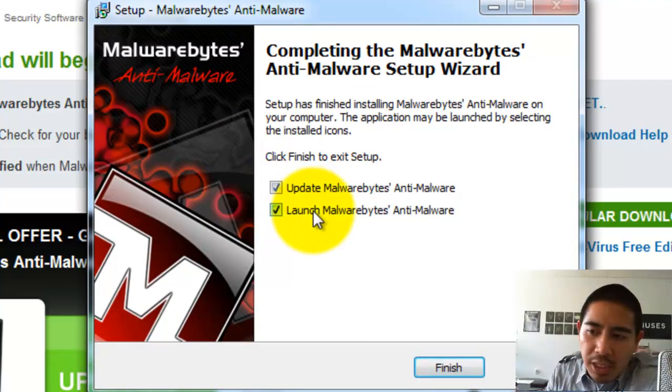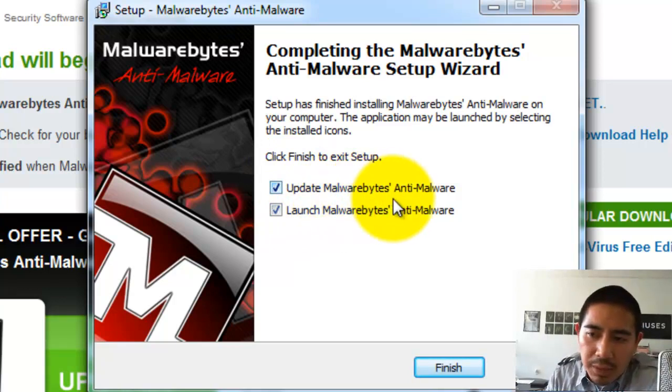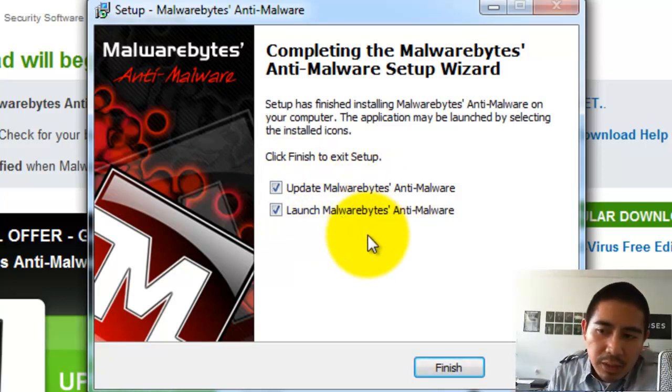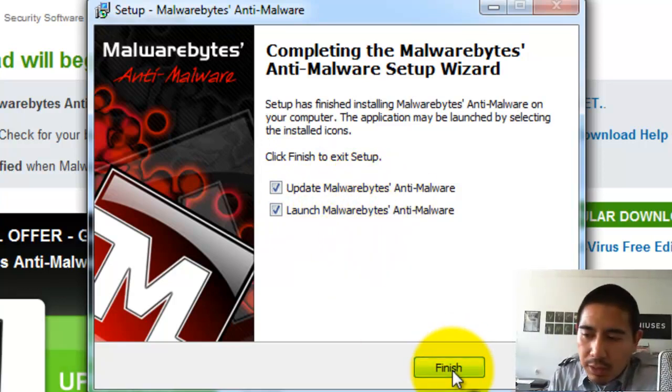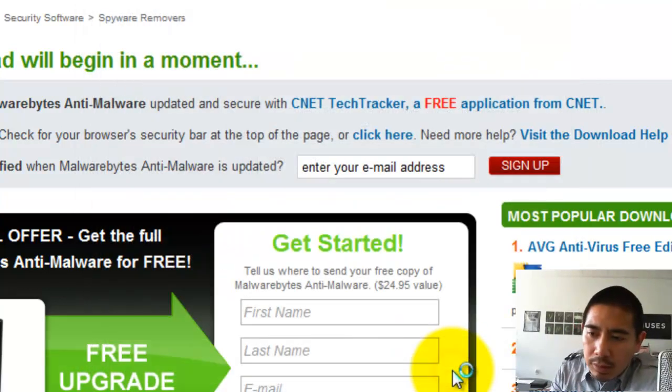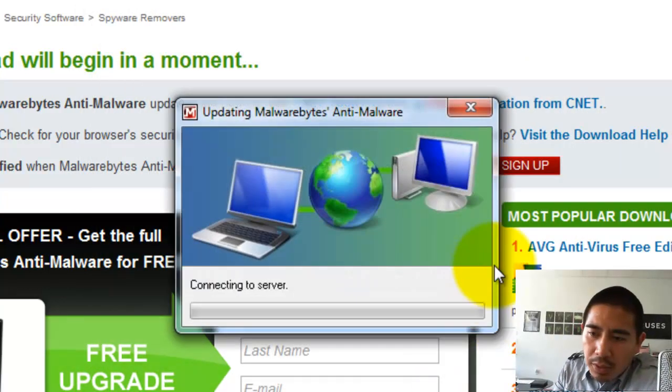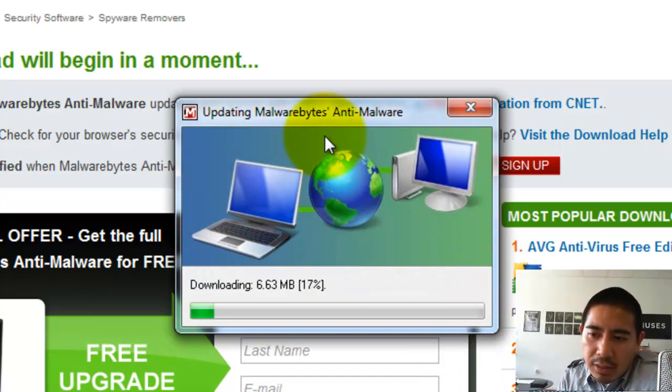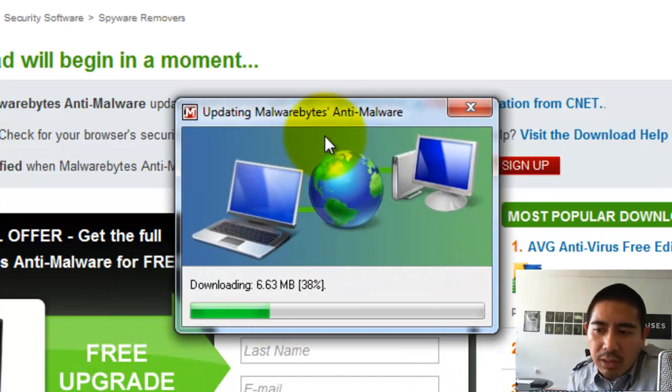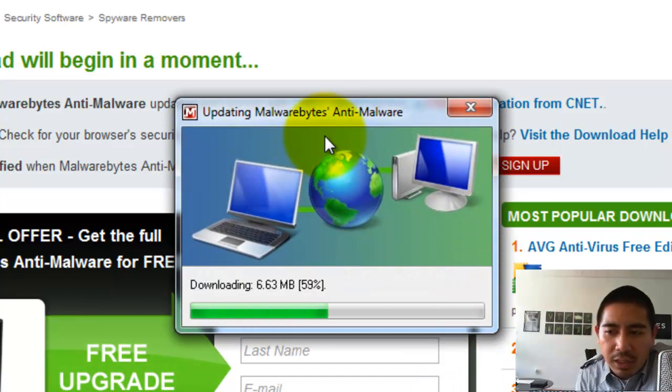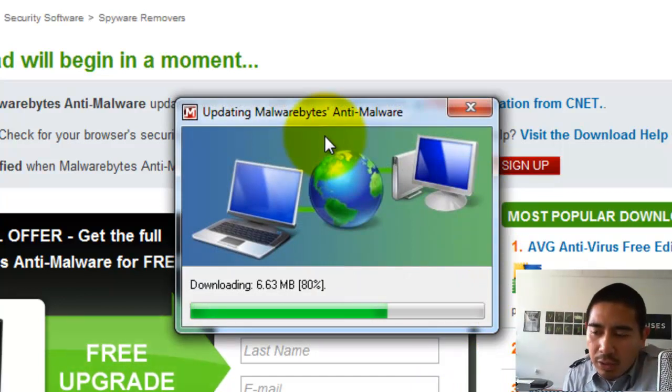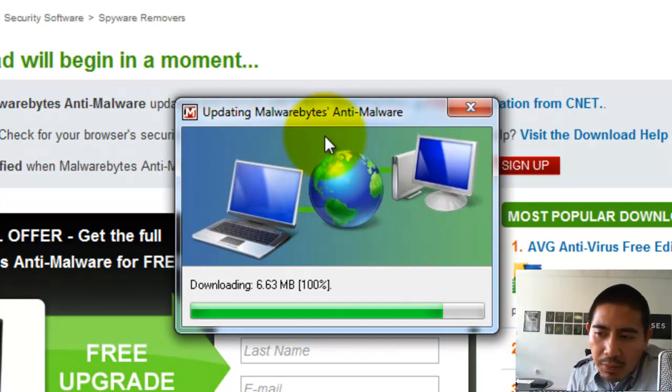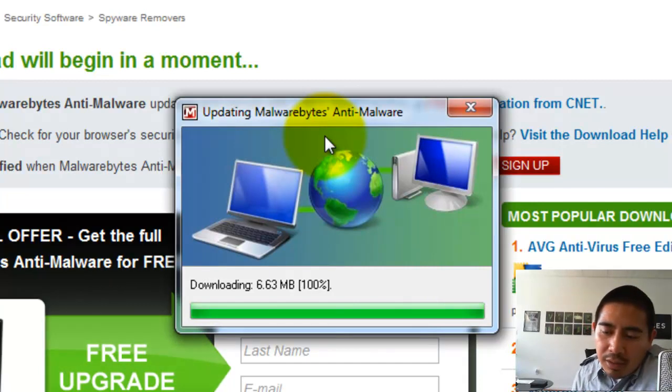Okay, keep both of these checked. One is to update, and the other one is to launch Malwarebytes. So it's pretty simple, pretty straightforward. It's going to download the most recent definitions, so it'll keep your computer clean.